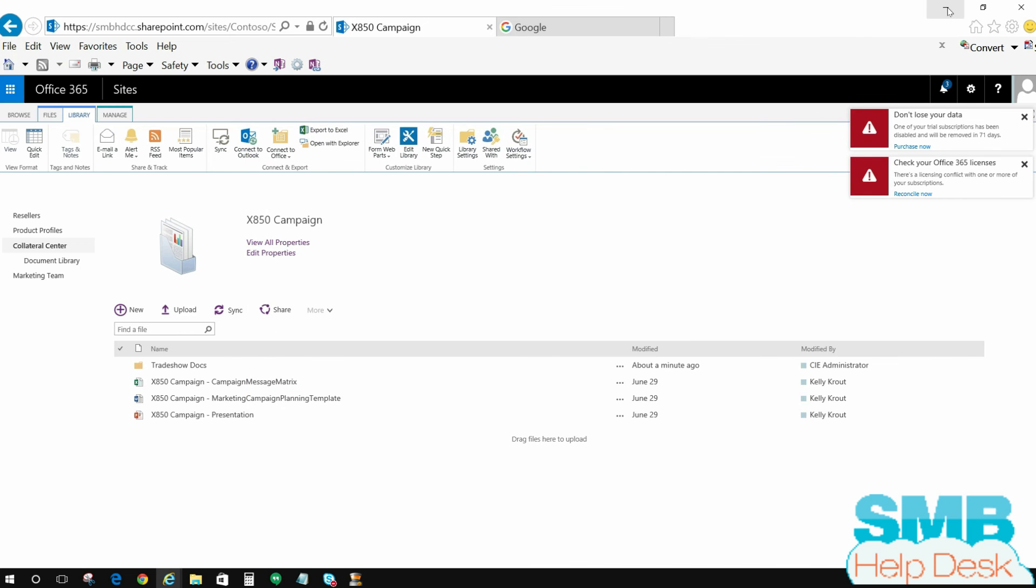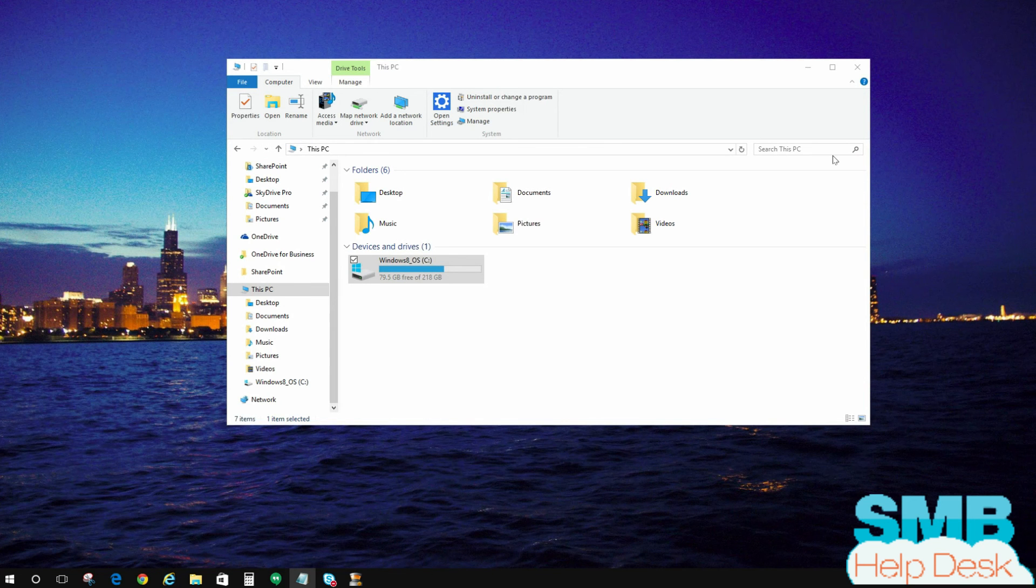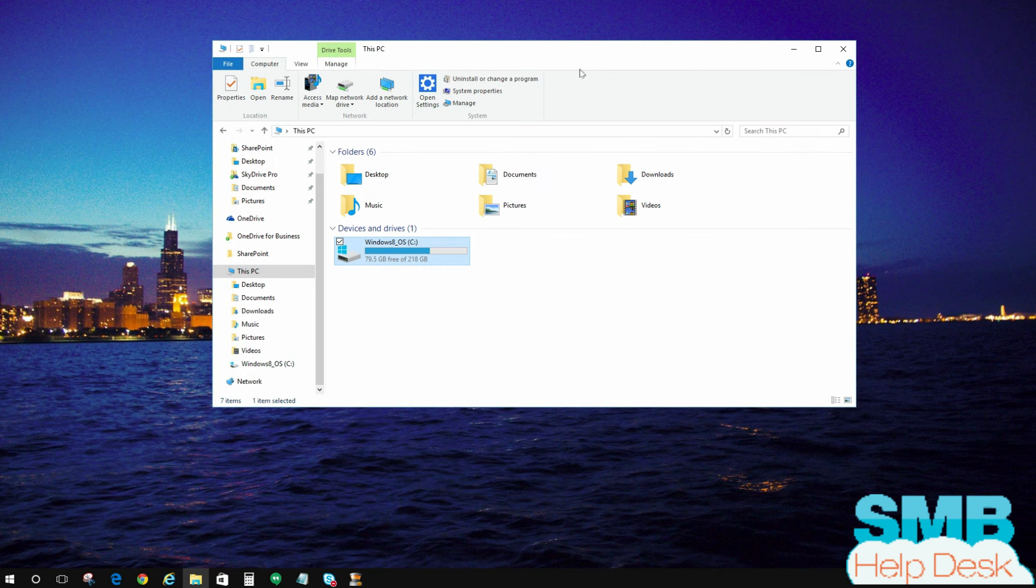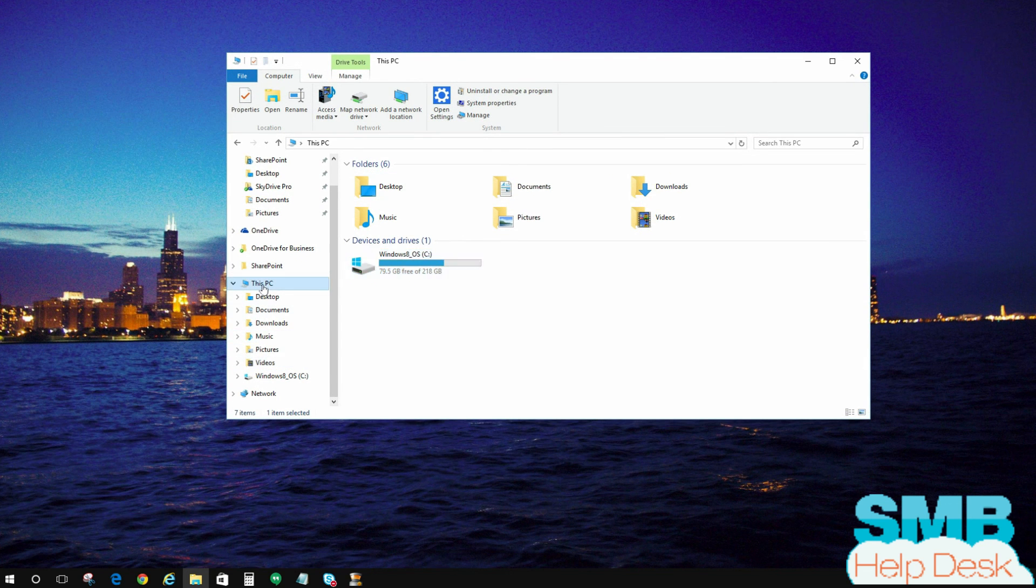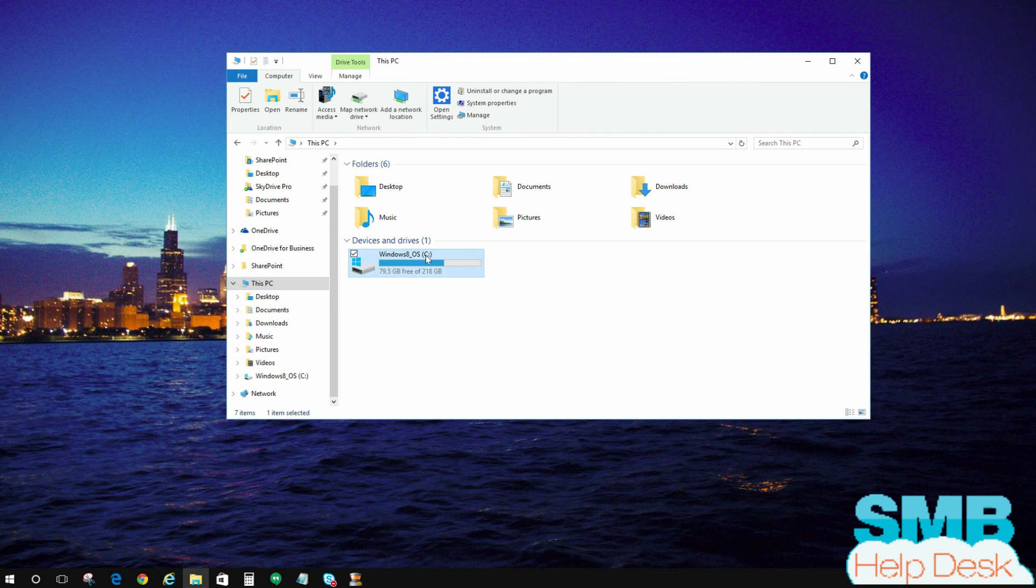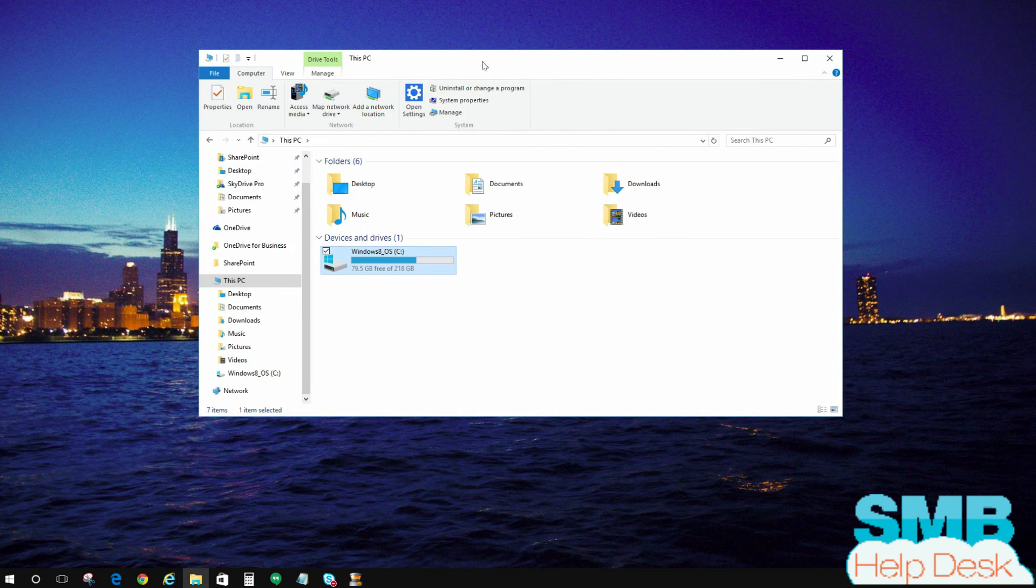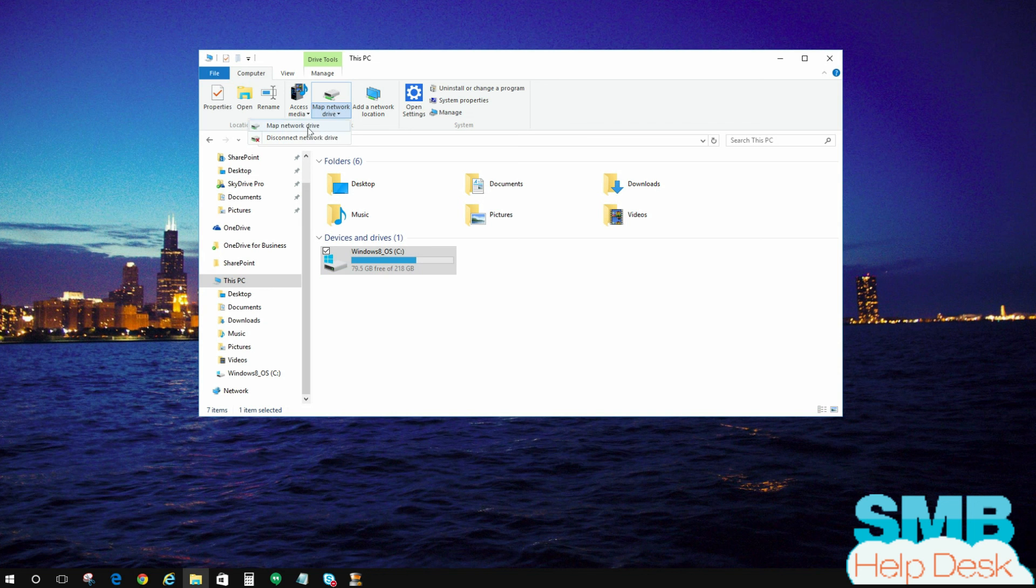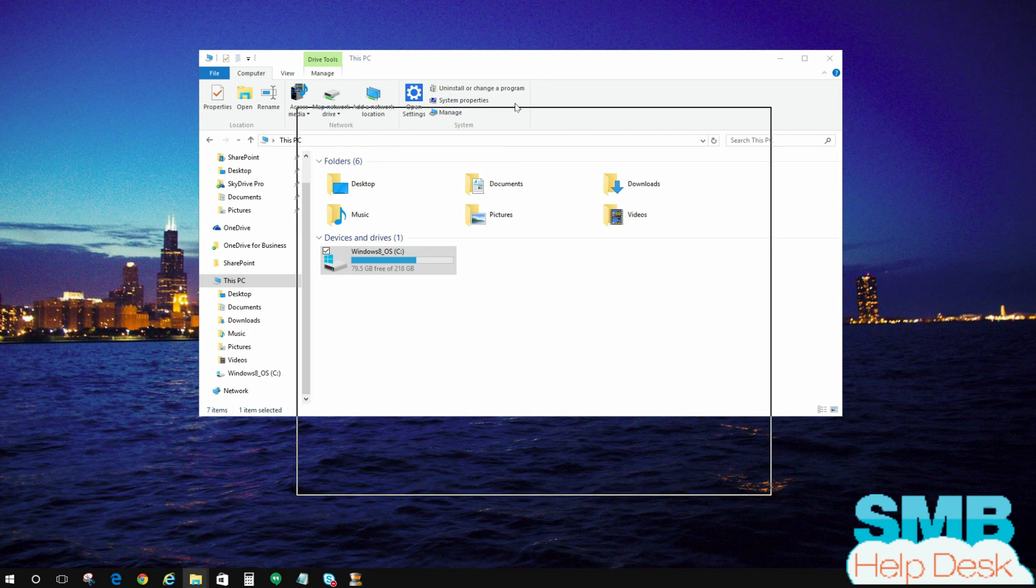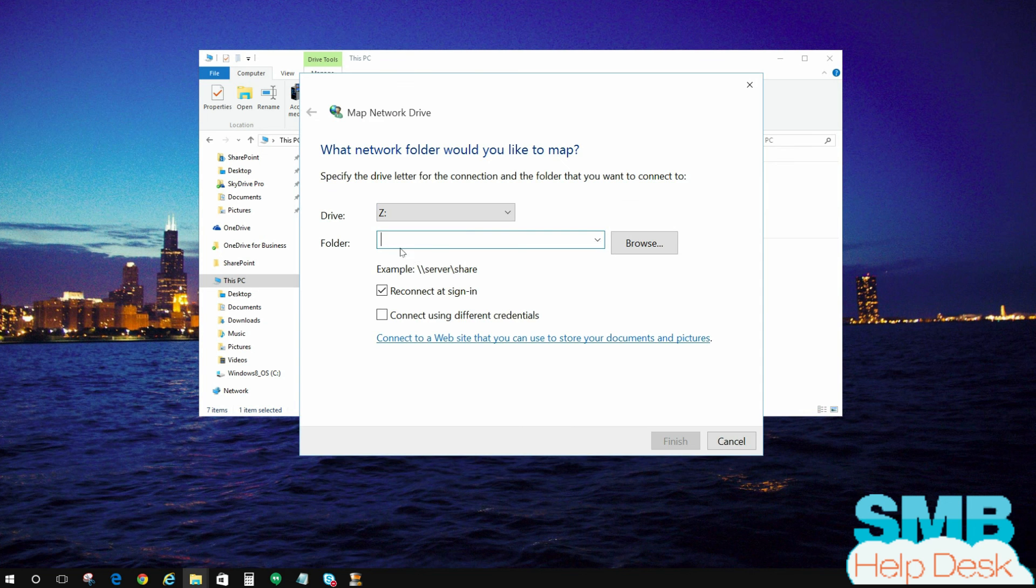I'm just going to minimize this window and I'm back into my Explorer view for the computer. If you're not in this view, you want to click on the this PC or PC so you see your C drive. I'm using Windows 10 here. Depending on your Windows version, this may look slightly different, but you'll see a map network drive option in there. So I'm going to go ahead and choose map network drive. When I do that, this is going to pop up here and say what folder would you like to map?